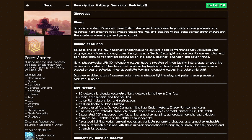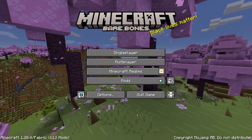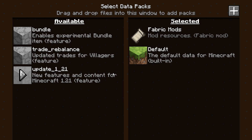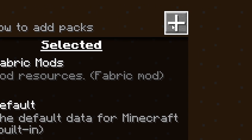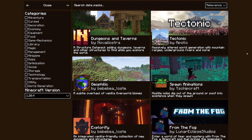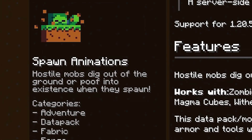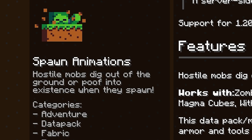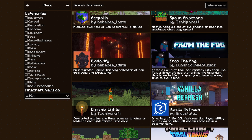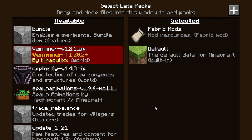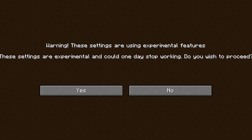What might be the best feature of this entire mod is the data packs. When you create a brand new single player world and go to More and then Data Packs, usually you have to open your pack folder, put all the downloaded data packs in there, and only after that add them to your world. But now there's a super handy Plus button you can click, and with literally a single click you can add awesome data packs to your world. For example, we can get Veinminer — Install. This one sounds really cool: Spawn Animations, where hostile mobs dig out of the ground or poof into existence when they spawn — Install. And Explorify, an integrated vanilla-friendly collection of new dungeons and structures — Install. Just like that they all appear, and you can add them all. Click Done and you're ready to create your world.